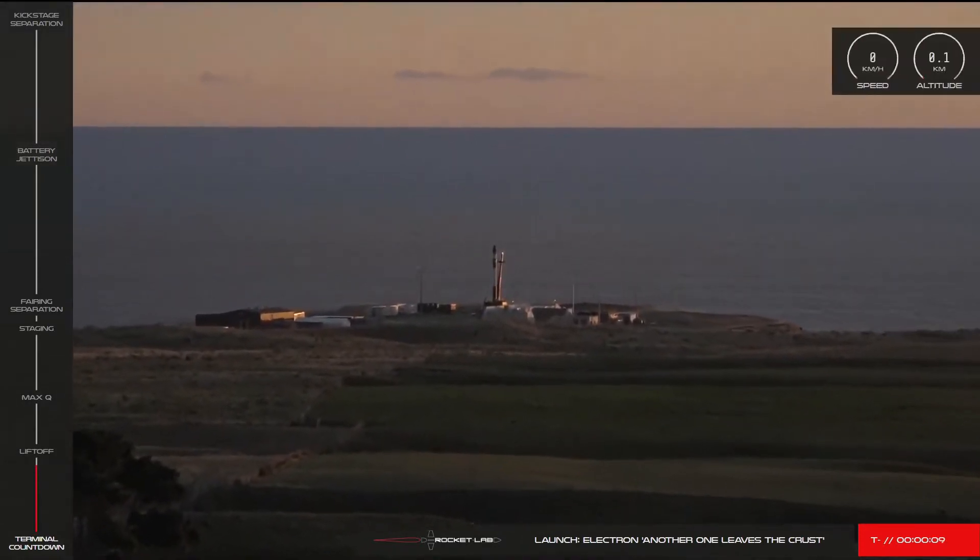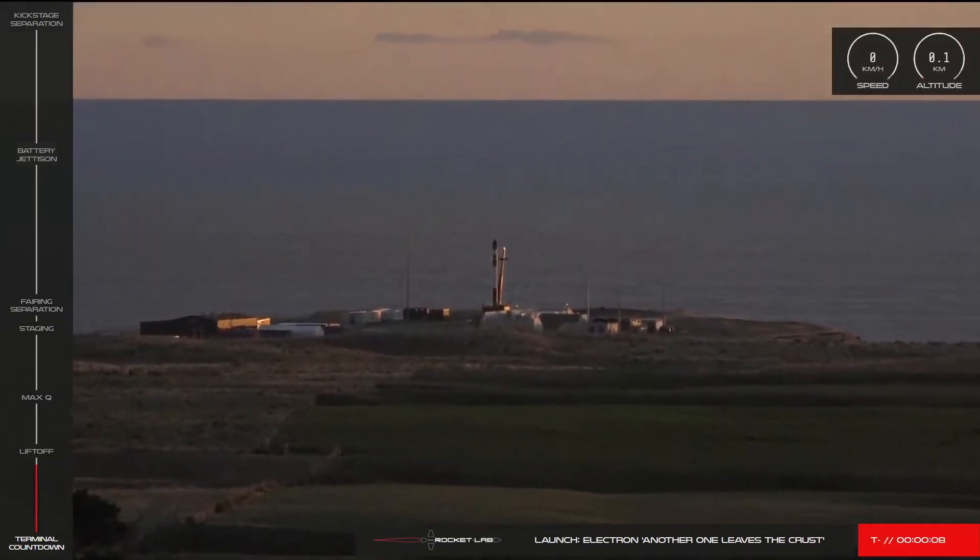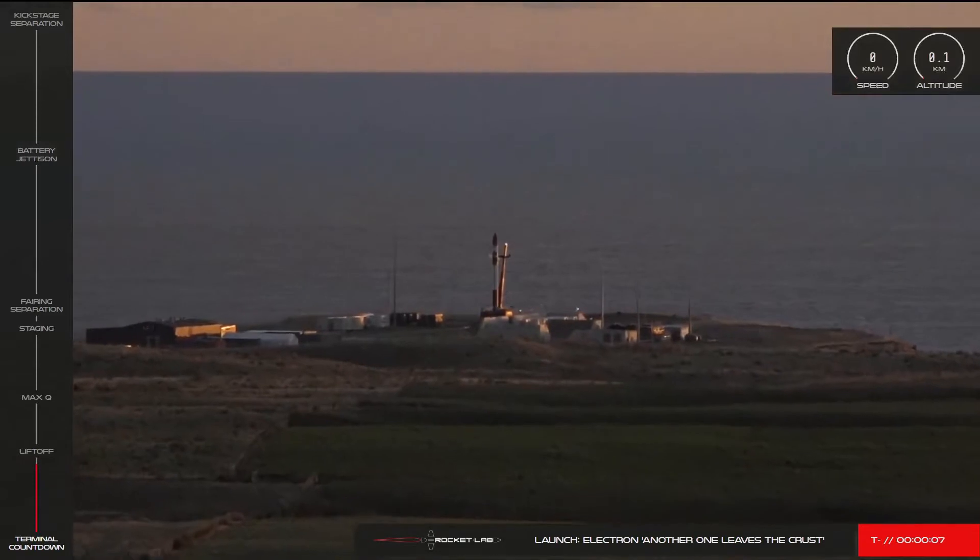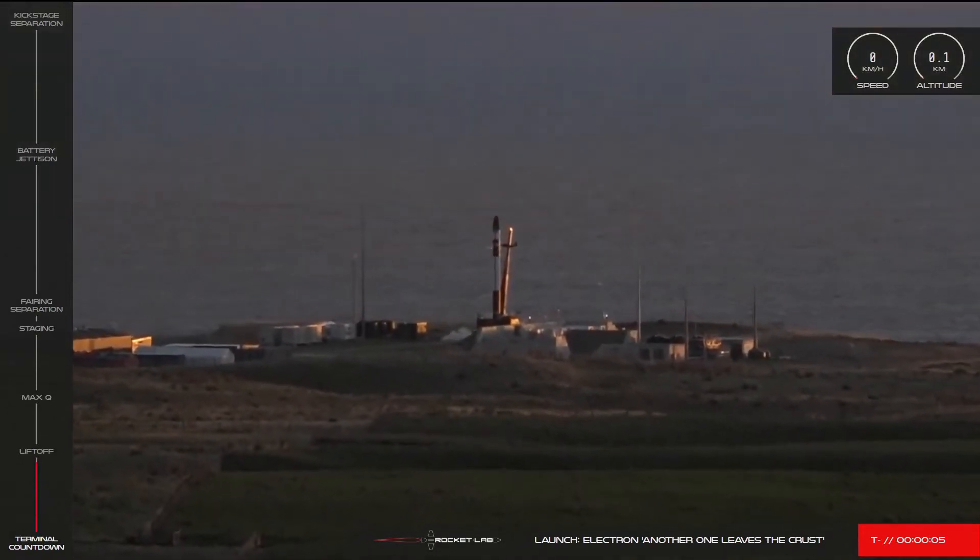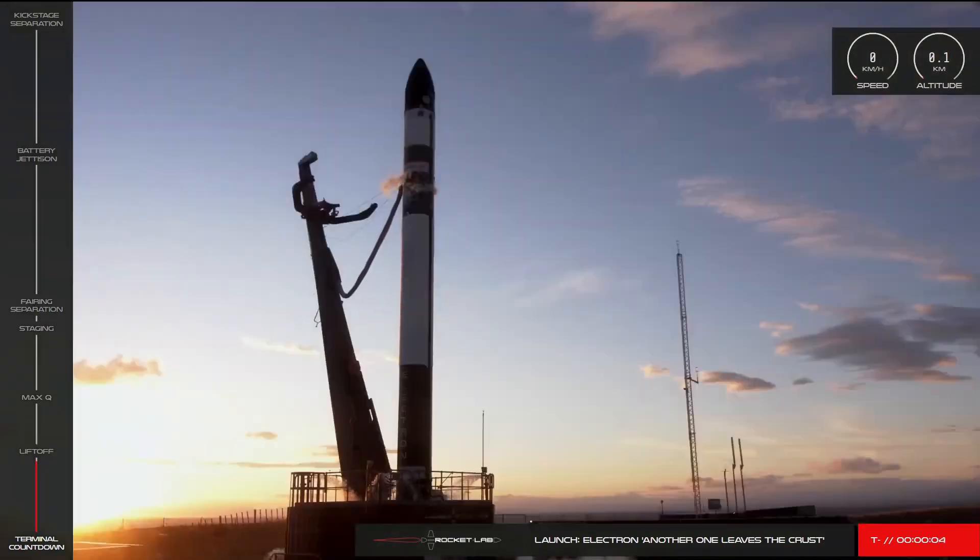Nine, eight, seven, six, five, four, three...